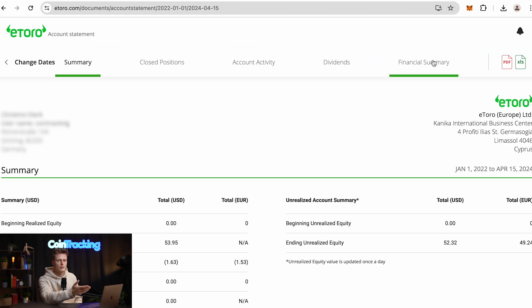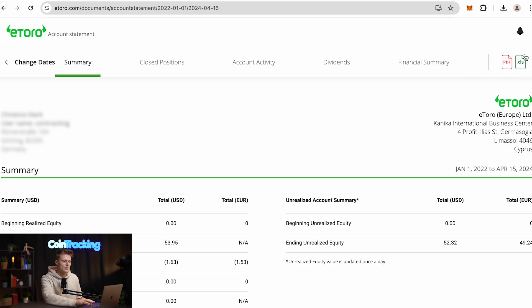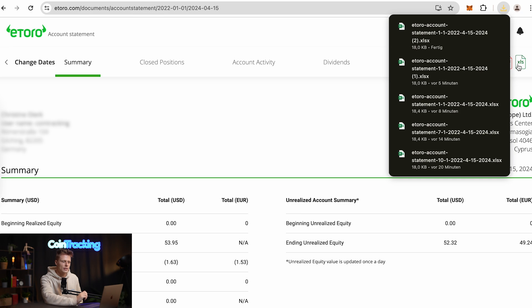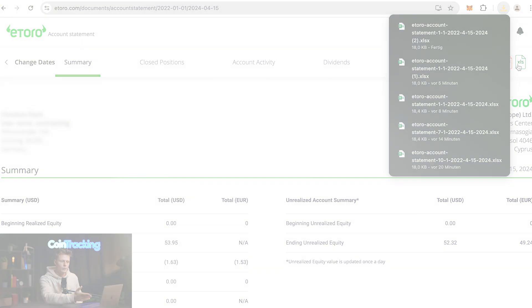Now you will be on the account summary statement page, and on the right side you'll see a small XLS symbol — that's the button you have to click to generate your account statement in Excel. And voila, you have your account statement or transaction history for eToro.